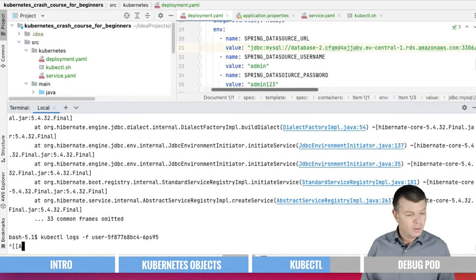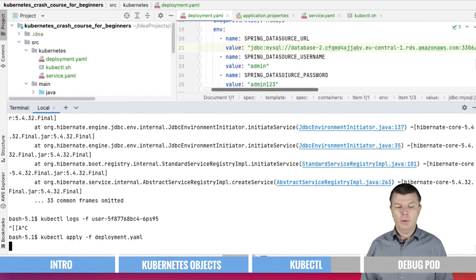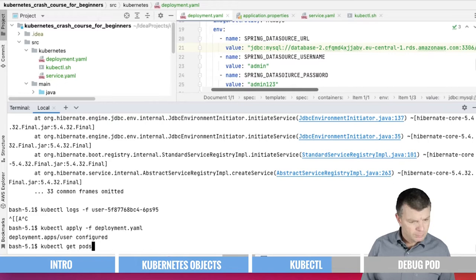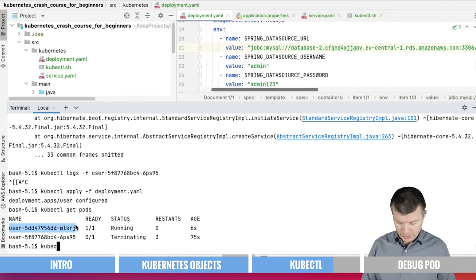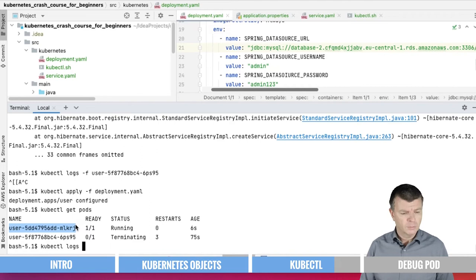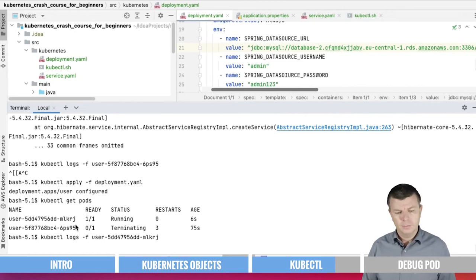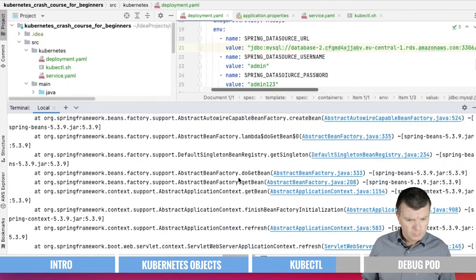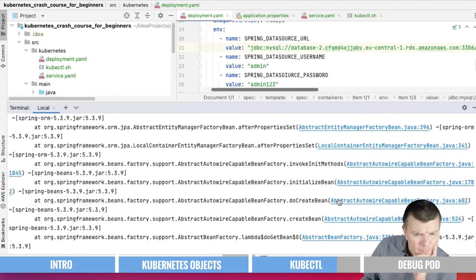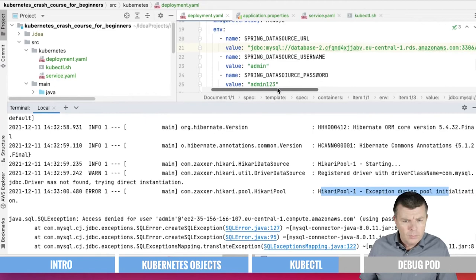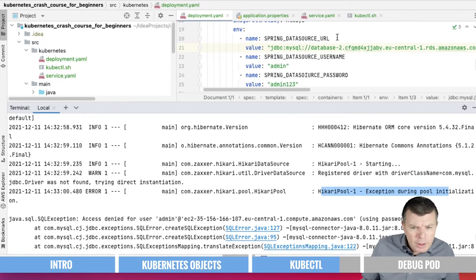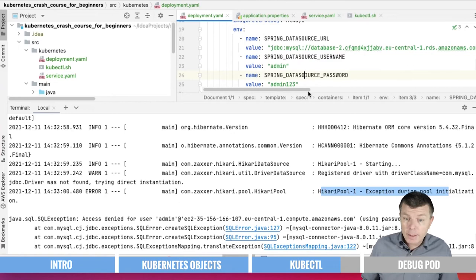Let us check what's happening. Spring Datasource URL, Spring Datasource username, and Spring Datasource password. Here is the issue. I wrongly spelled the password parameter.